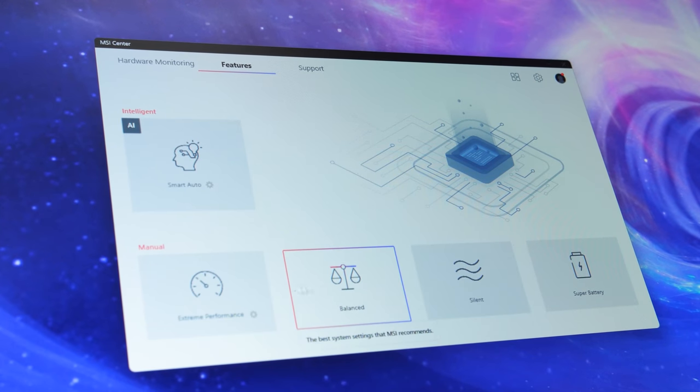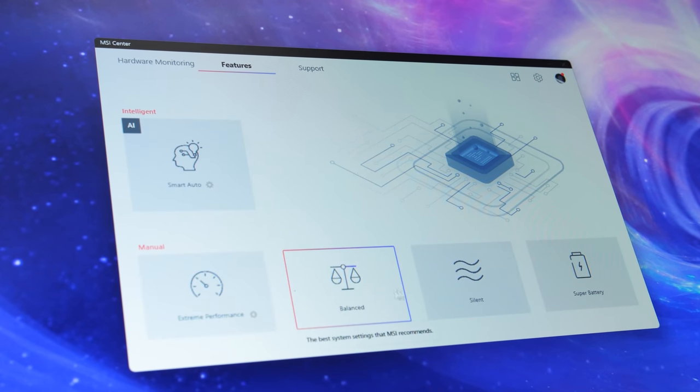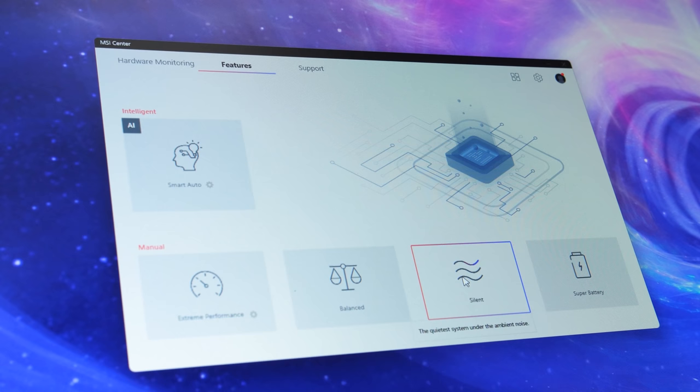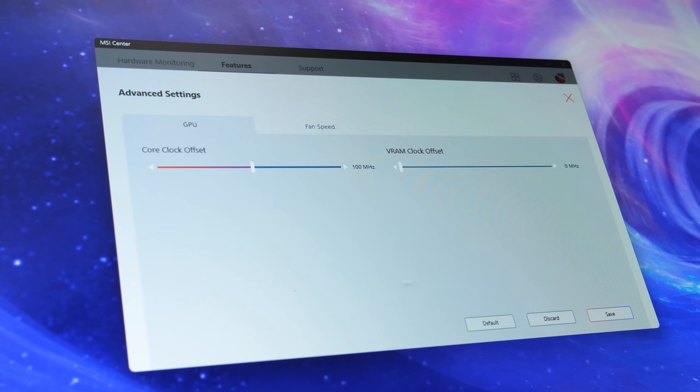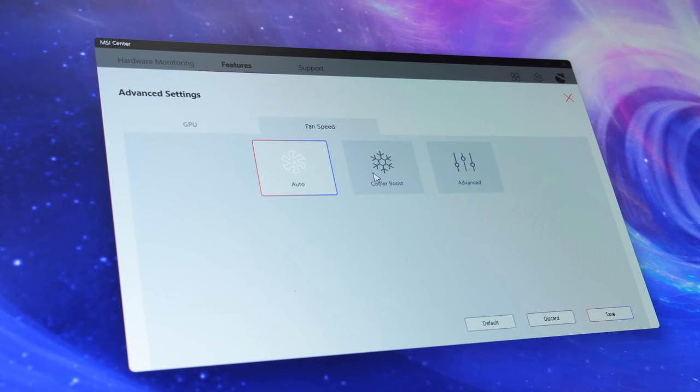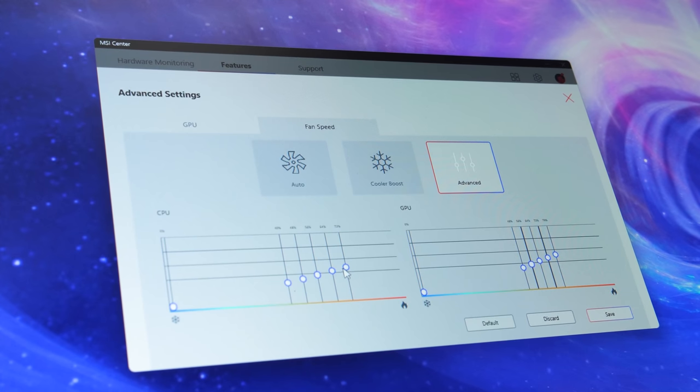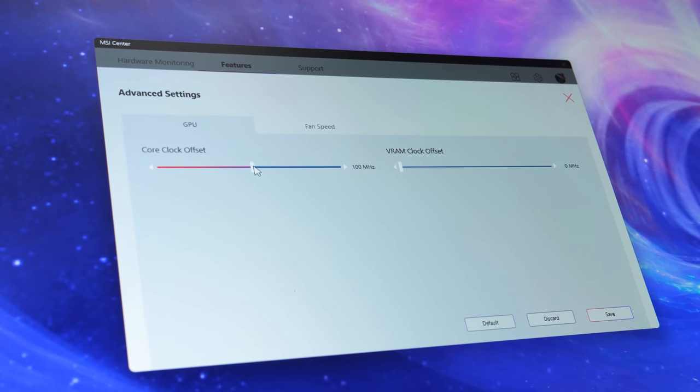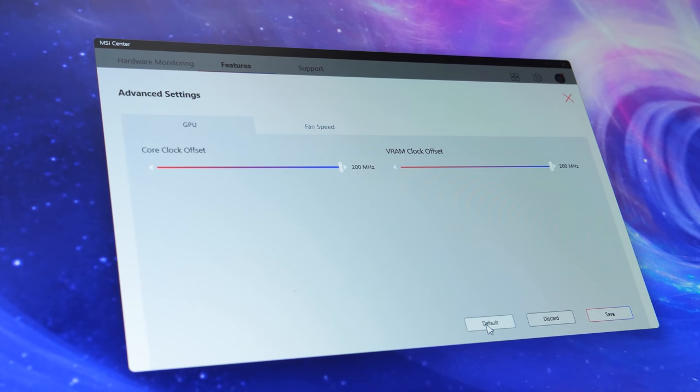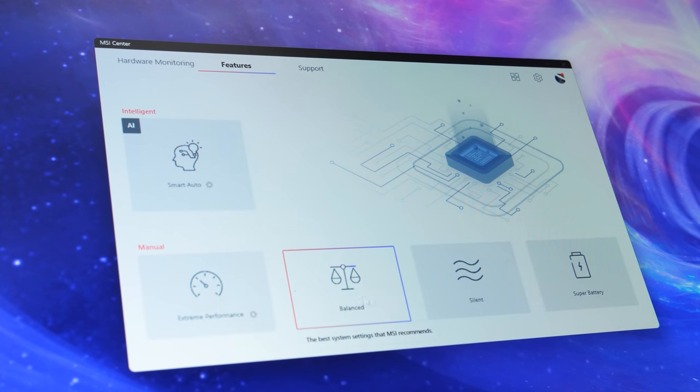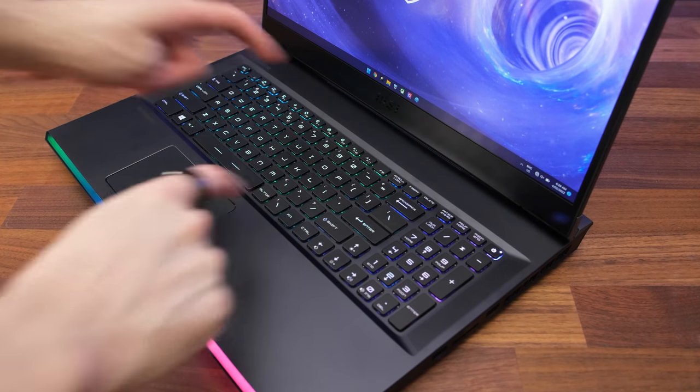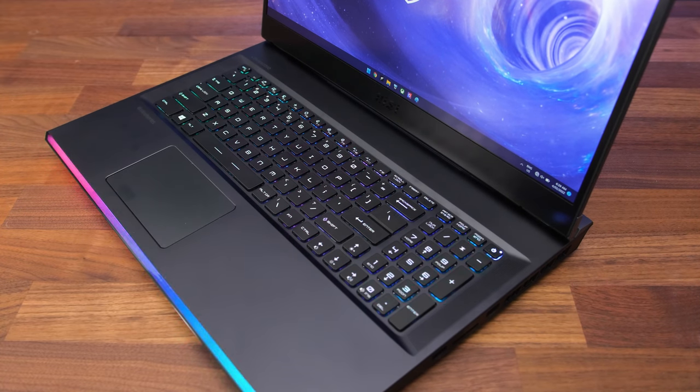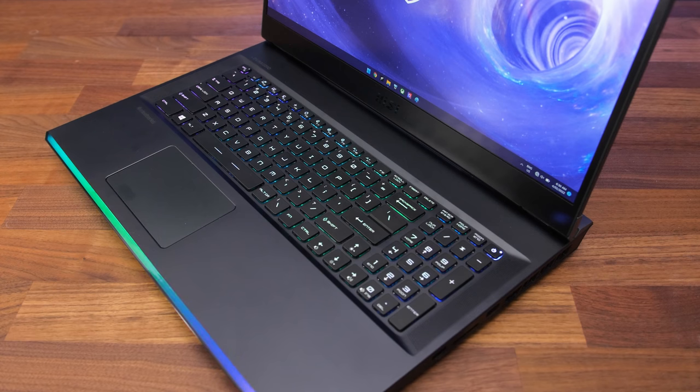The MSI center software lets us change between different performance modes, which from lowest to highest are silent, balanced and extreme performance. Extreme performance mode optionally lets you enable cooler boost, which sets the fan to maximum, or you can also go to advanced mode to customize either fan individually. By default it looks like it's applying a 100MHz overclock to the GPU, however if I actually check software like MSI Afterburner it doesn't appear, so it may not be working. You can also hold the function key and press the F8 key to enable cooler boost at any time to max the fan out, regardless of the performance mode in use.